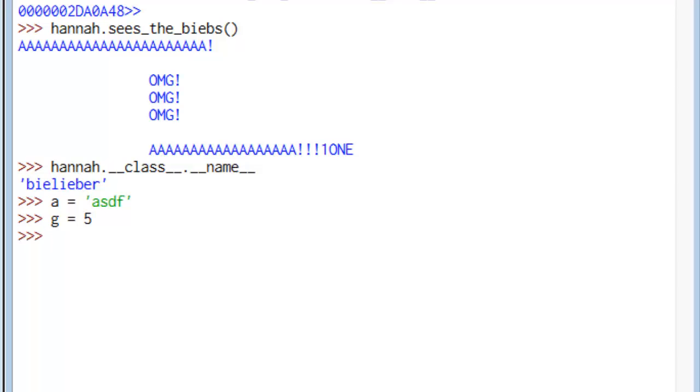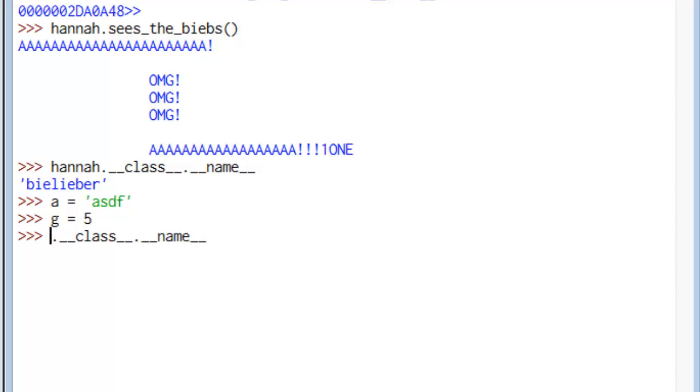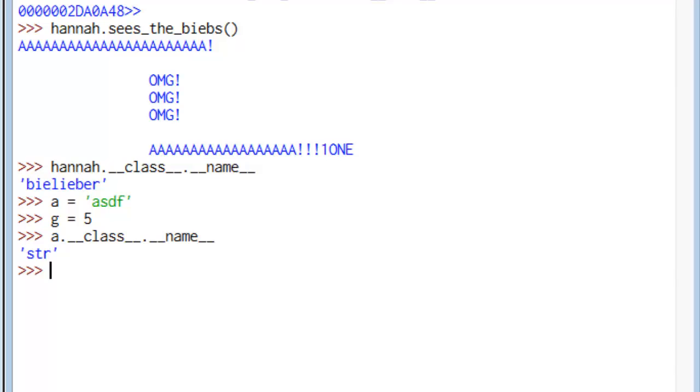Check this out though. If we look at a.__class__.__name__ doesn't throw an error, doesn't give us trouble. It says string. Similarly, we look at g's class name, says int.